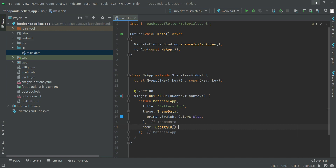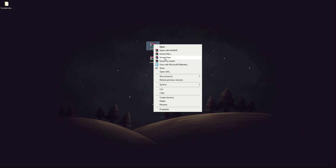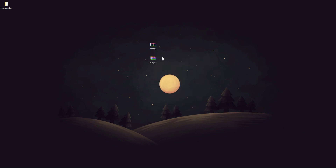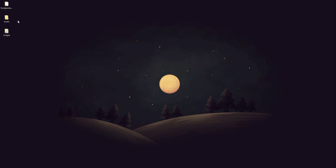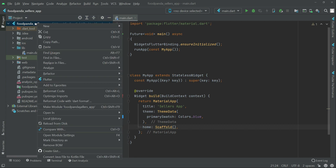Now let's quickly add the images and fonts we'll need. Open your browser and download the assets — I'll provide them. There are two items: one named assets and one named images. They are zip files, so extract them — right-click and click Extract Here. Once extracted, copy both folders.